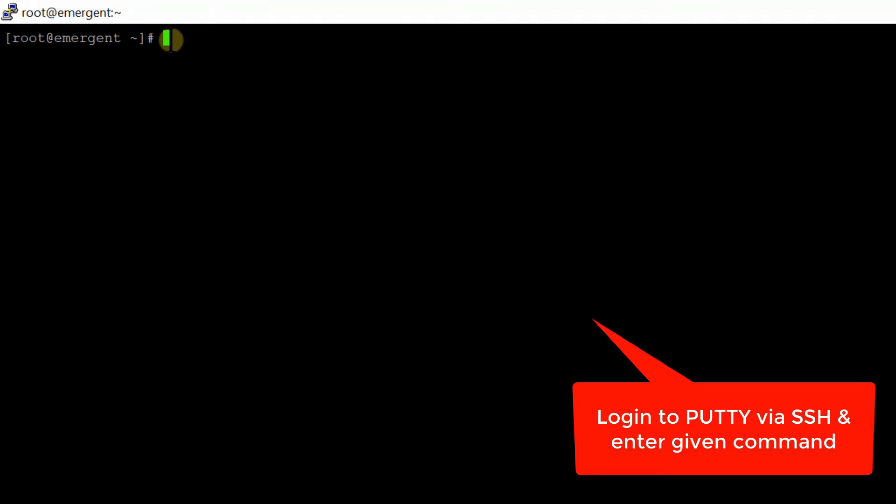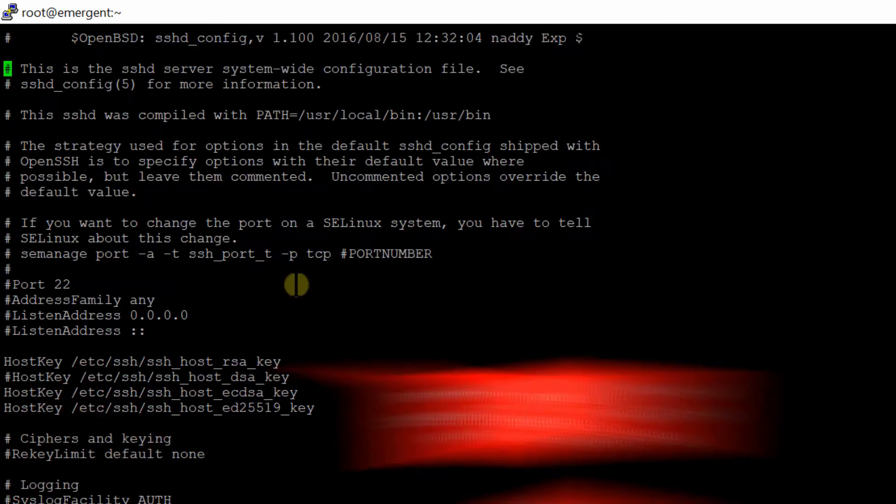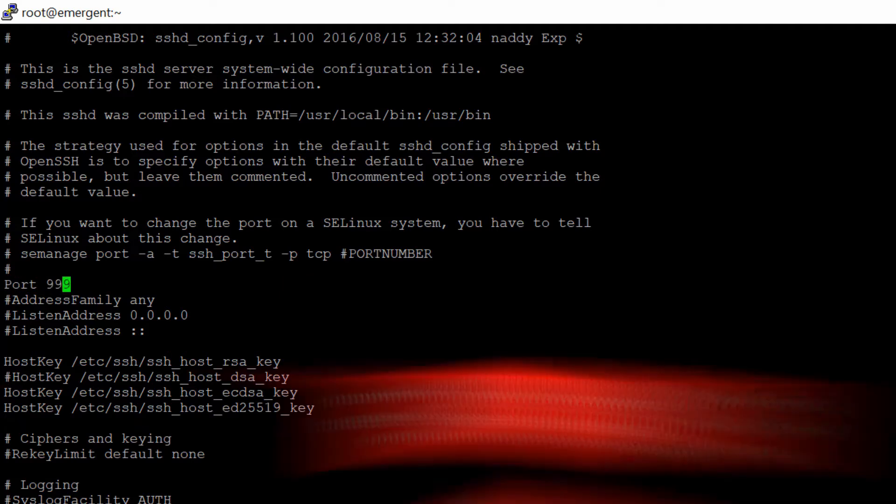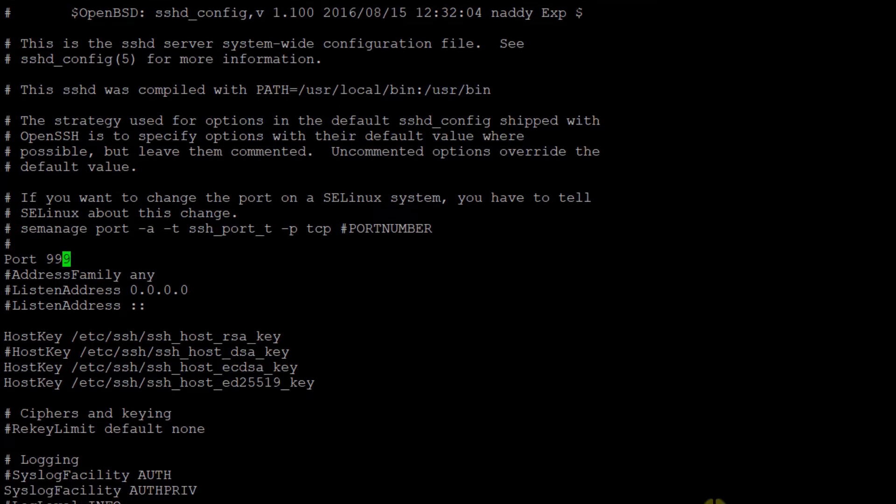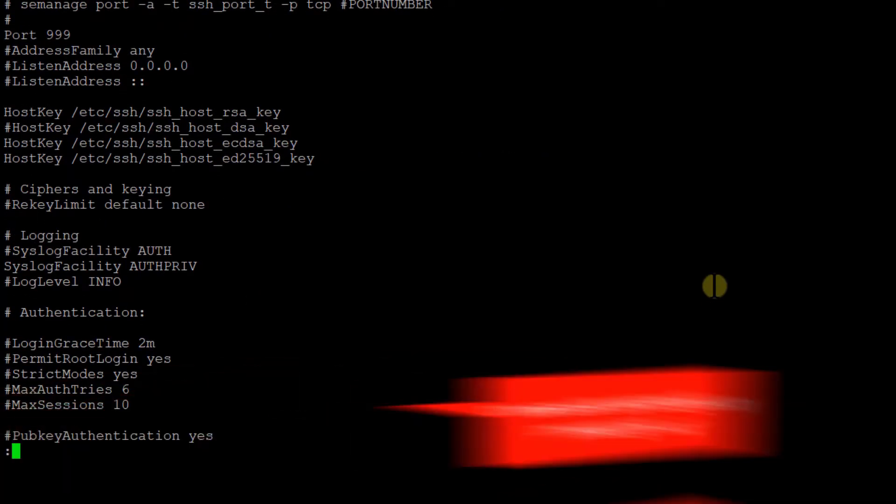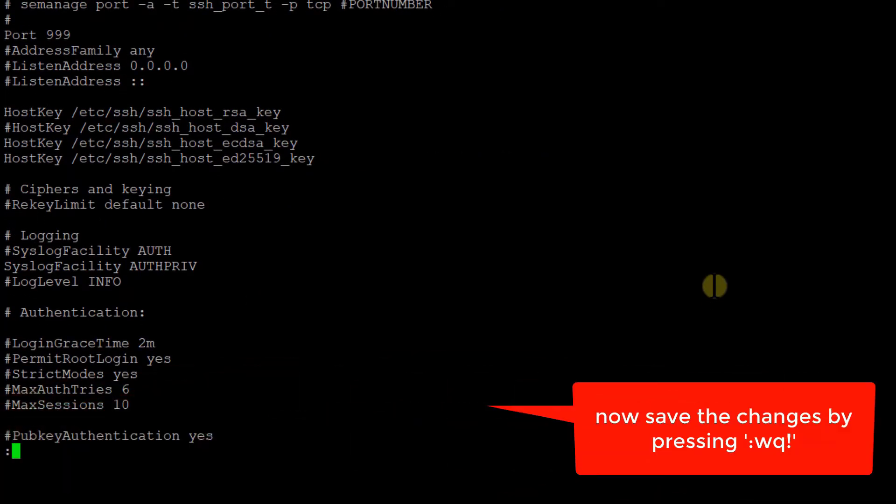Enter the following command to edit the sshd_config file. Find the line where port 22 is written. You simply need to modify this 22 to another value, like 999. We are going to change the port to 999. Don't forget to remove the hashtag.